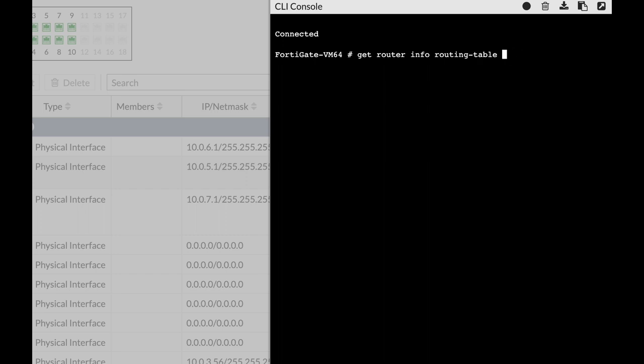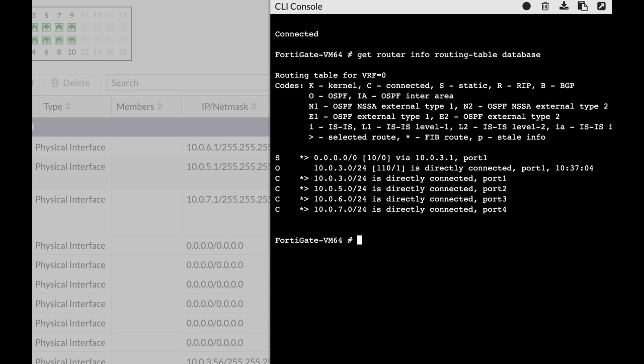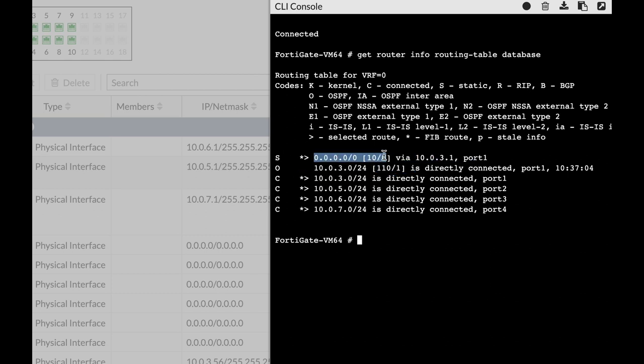Let's use the database. All right, so that's our routing table. We have an OSPF route, we have connected networks, and we have a static route which is the default route.